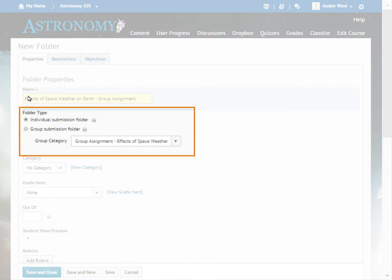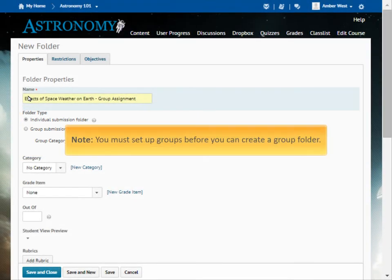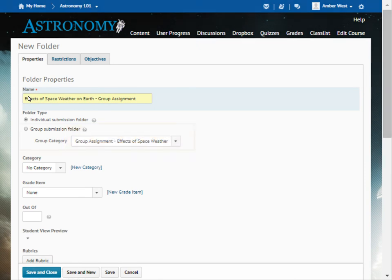Select a folder type. Select Individual Submission Folder if you want each learner to have their own submission. Or, select Group Submission Folder if you want one submission per group. Any group member can submit and view files for a Group Dropbox folder. You must set up groups before you can create a group folder.